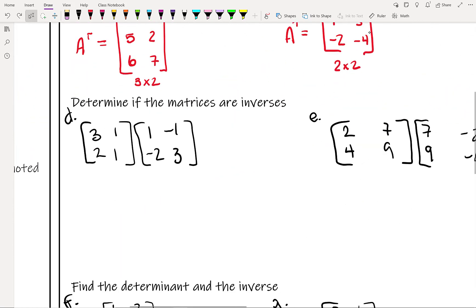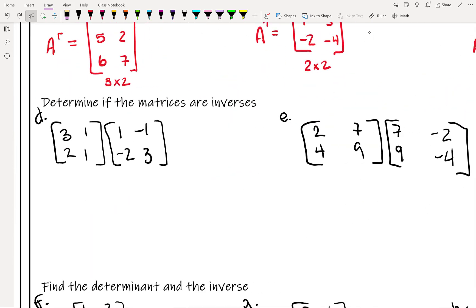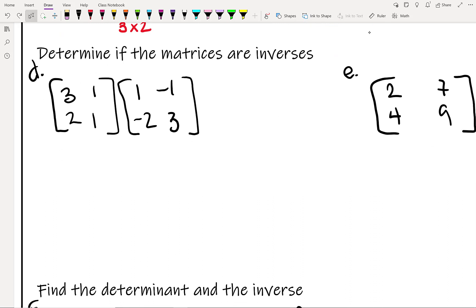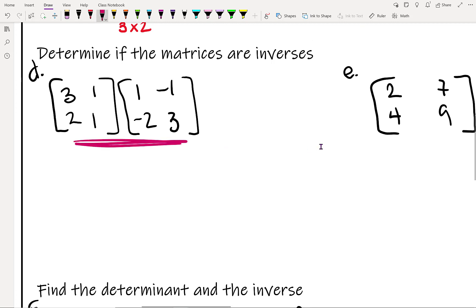Next, let's determine if two matrices are inverses. The important thing is you have to attempt the multiplication both ways. First we multiply them in the given order and check if we get the identity matrix, which is 1, 0, 0, 1 for 2 by 2 square matrices.